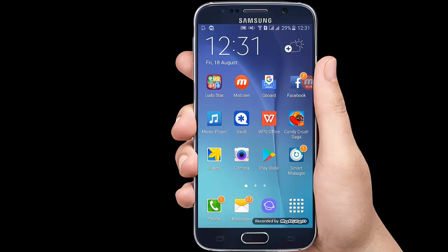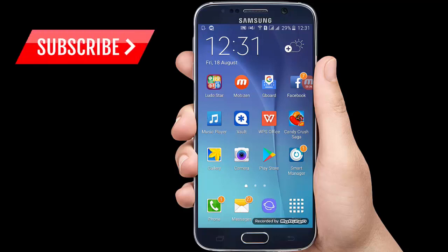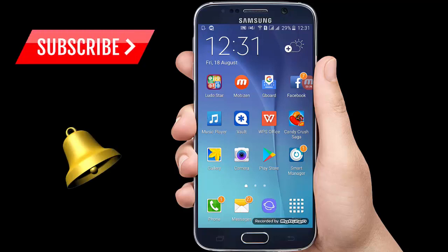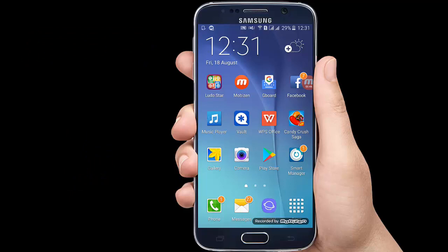Before we get started, I request that if you have not subscribed to my channel then click on the subscribe button and press the bell icon so that you don't miss the latest updates and notifications. Without wasting any more time, let's get started.